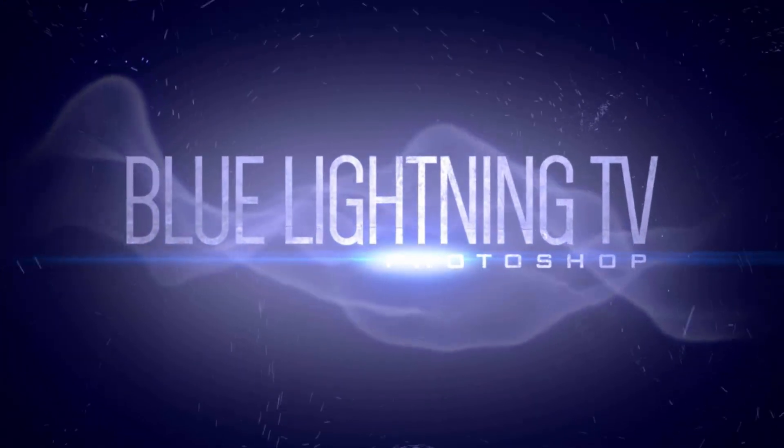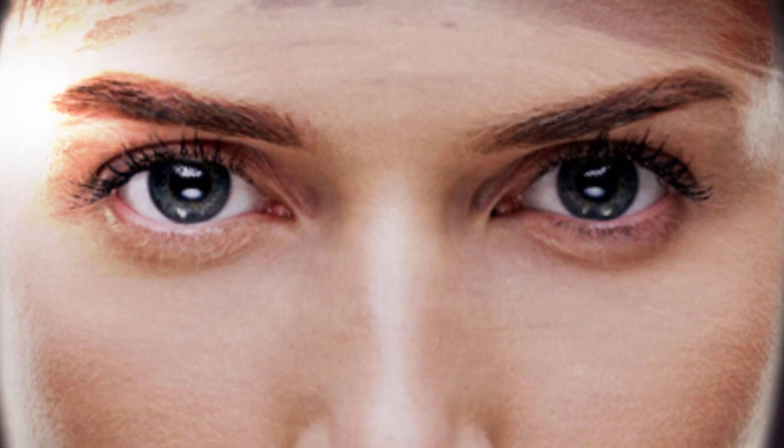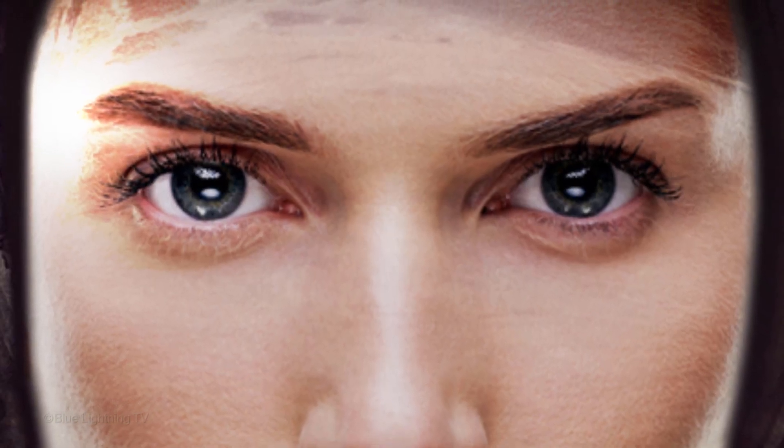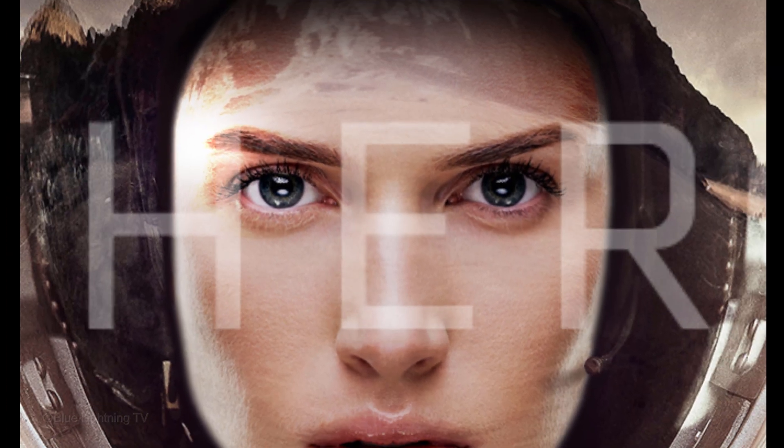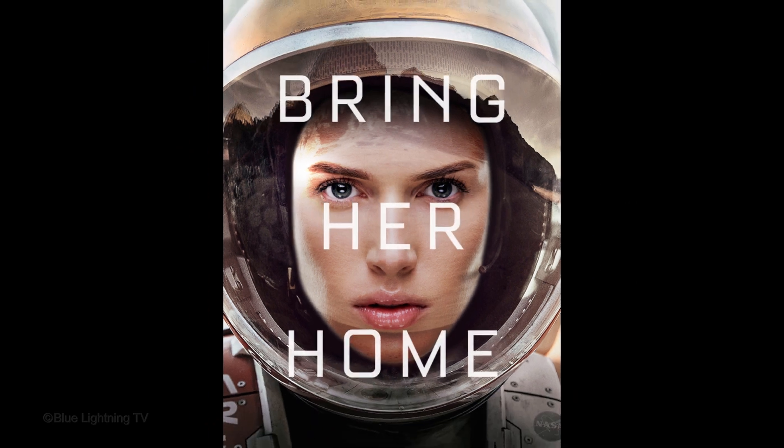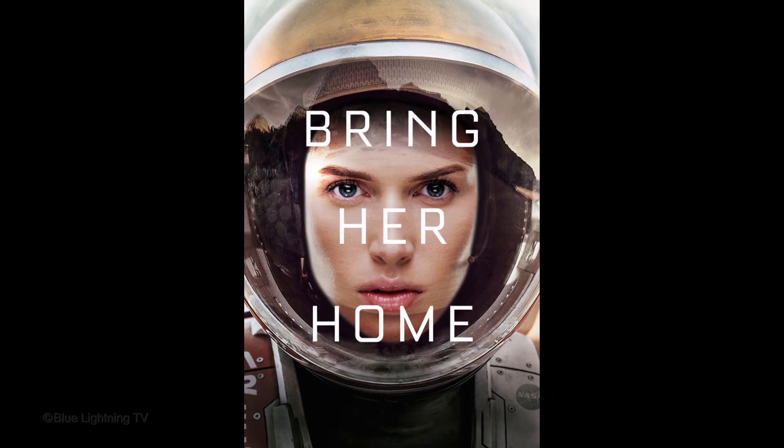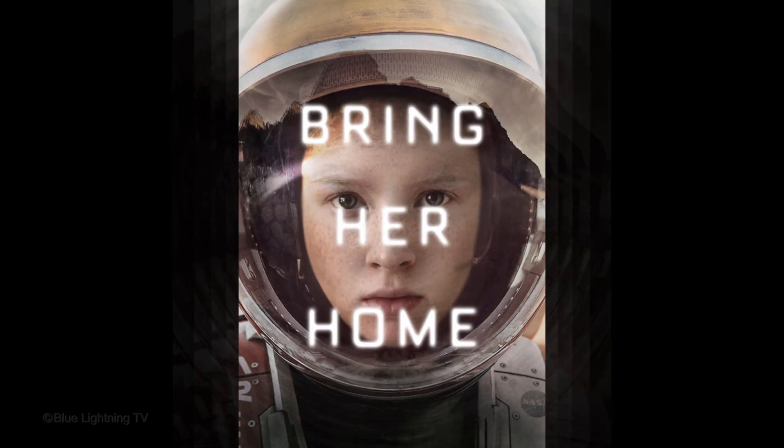Hi. This is Marty from Blue Lightning TV. I thought it would be fun to show you how to recreate the movie poster of The Martian using your own face or anyone else's.